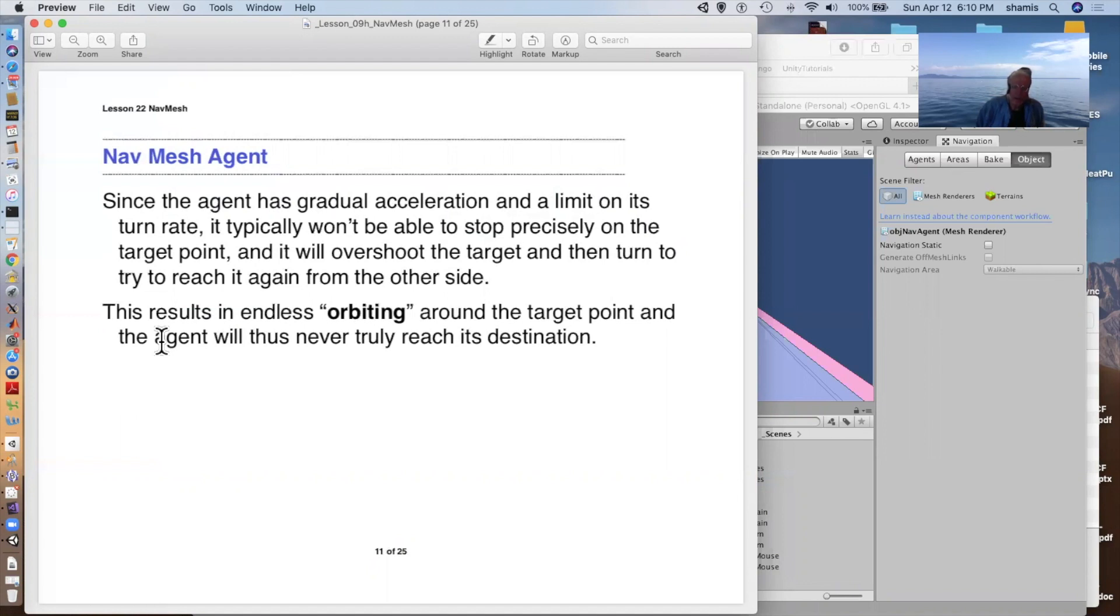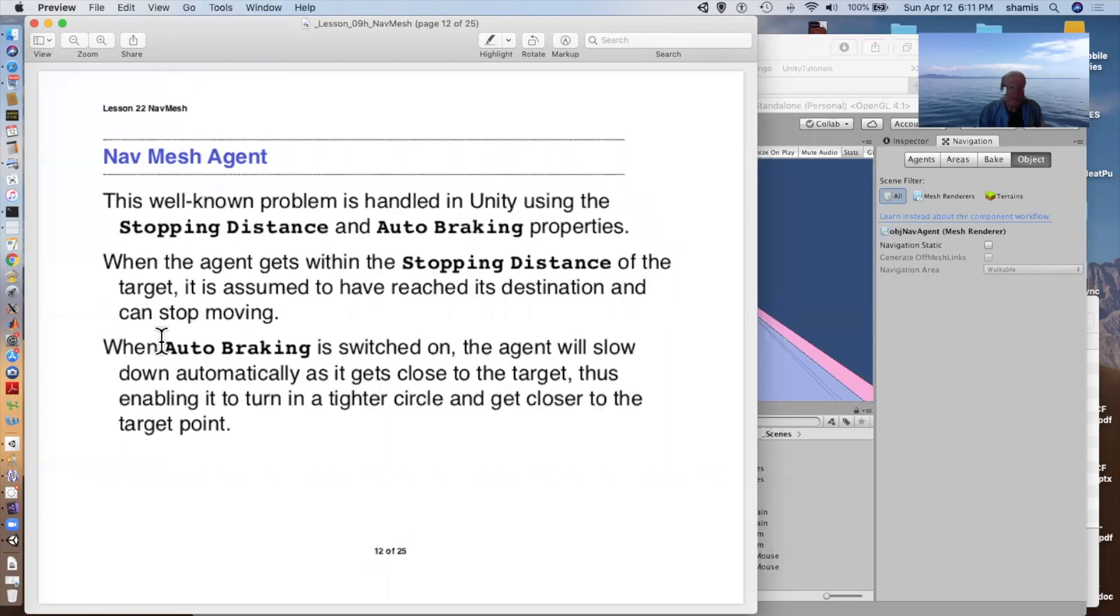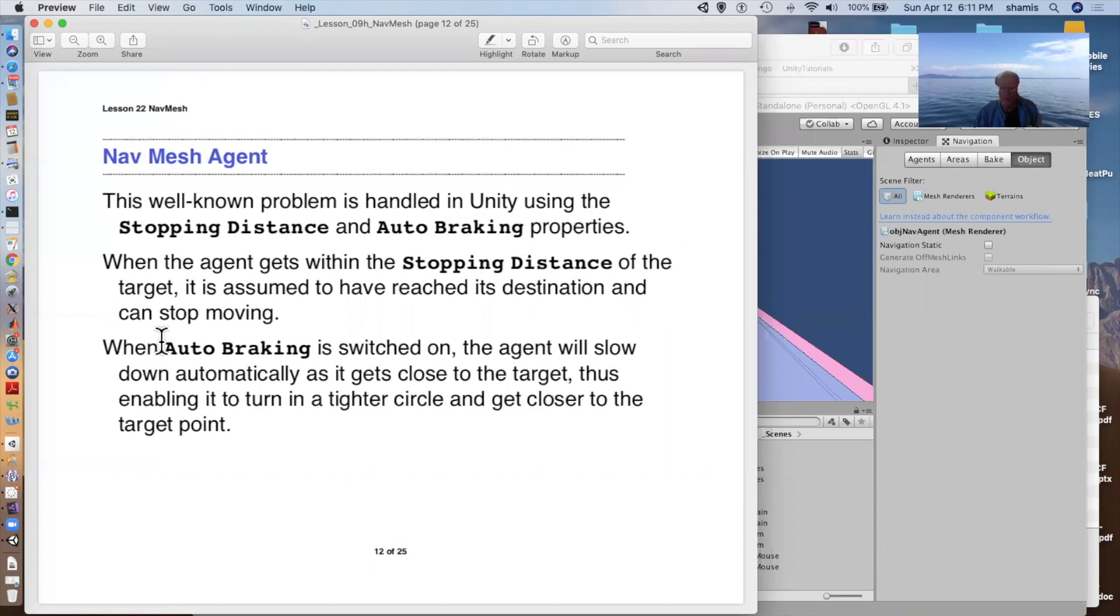The agent has this gradual acceleration set by the acceleration. And it has a limit on its turn rate. And it also doesn't stop precisely on the target point. So in many cases, because it can't turn fast enough, it will overshoot the target, turn around, try and reach it again from the other side. And this ends up with the thing kind of orbiting around the target point. To handle this, we have something called a stopping distance and an auto braking property. With the stopping distance, once the agent gets within that distance of the target, it assumes that it's reached its destination. This is similar to the proximity that we define in our waypoint situation.